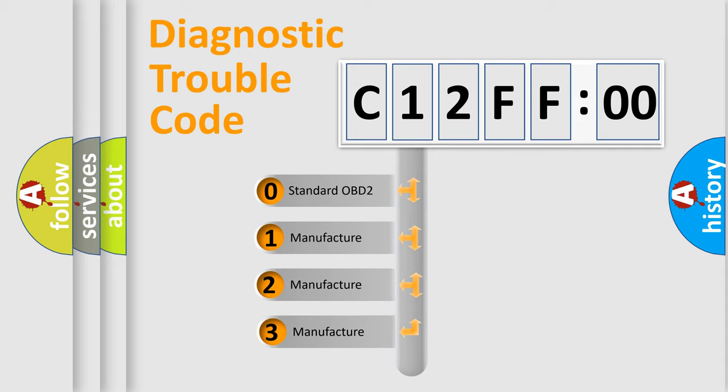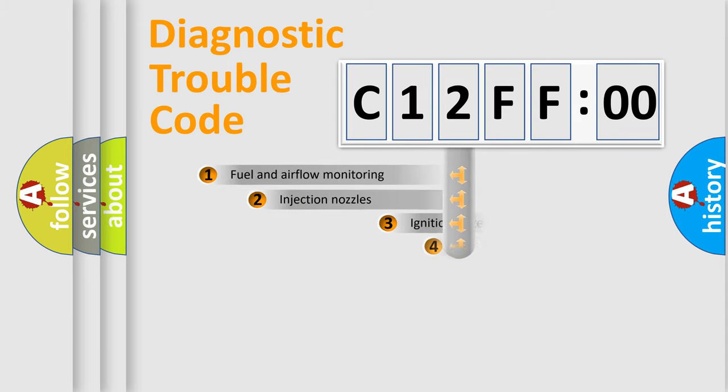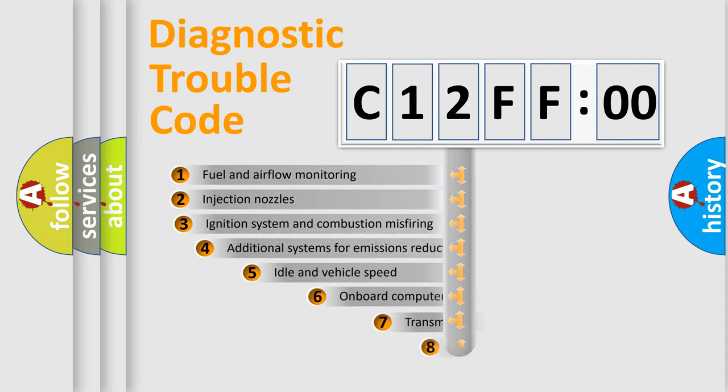If the second character is expressed as zero, it is a standardized error. In the case of numbers 1, 2, 3, it is a more precise expression of the car-specific error.